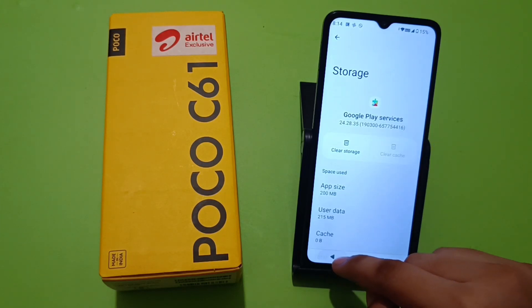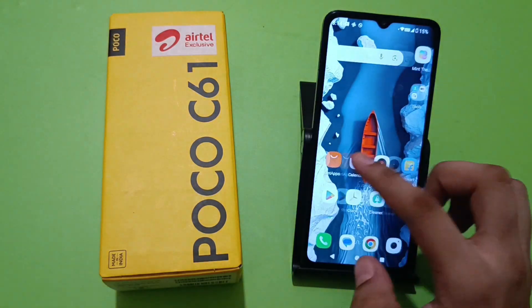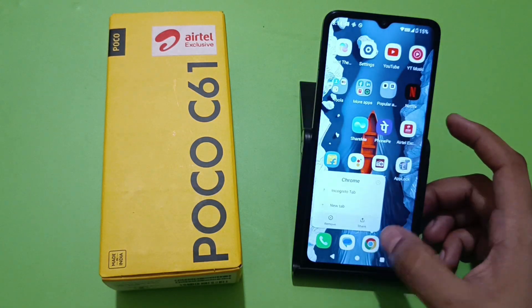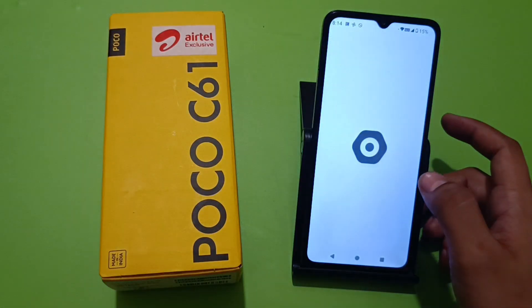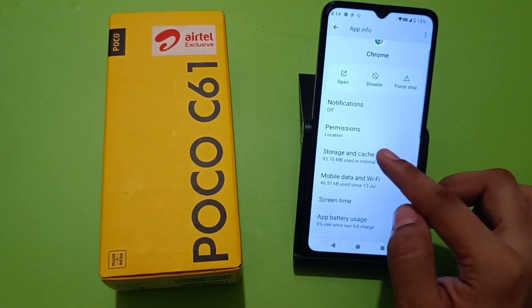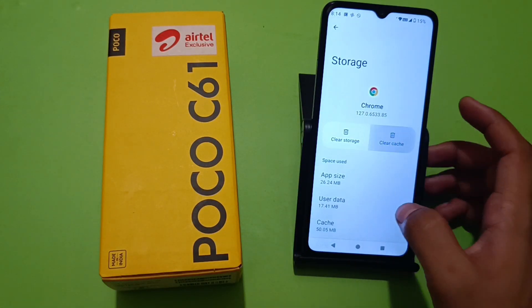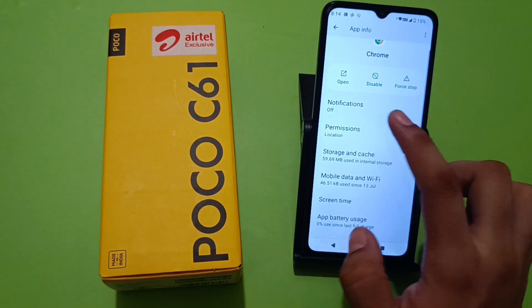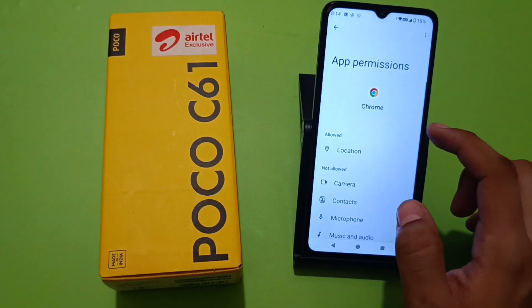Then press back and go to your Chrome app. Long press it, go to the 'i' button — the App Info — and in Settings you have to clear the cache and clear the storage.